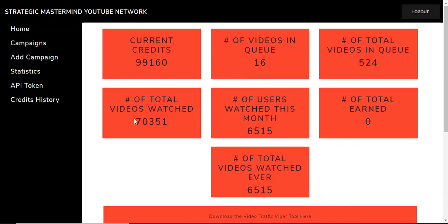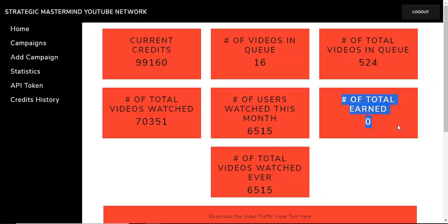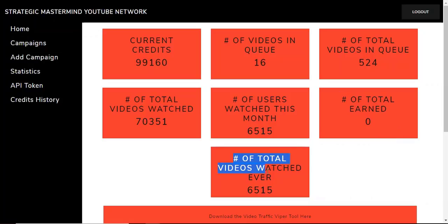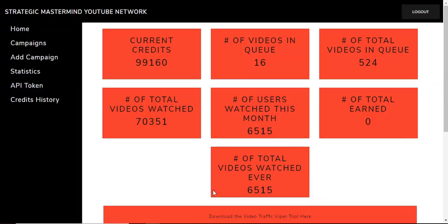The new update was new statistics for you. It shows you the total number of credits that you've earned from all of your watches, and it also shows the total number of videos watched ever. All of these are videos that I've watched. Since the tool launched approximately three weeks ago, I've watched 6,515.